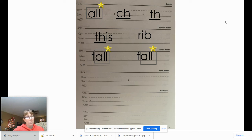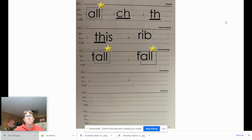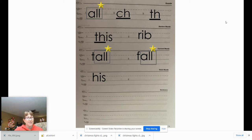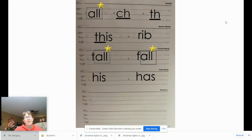Now we're going to do our trick words — we cannot tap out trick words. We have to say them, say the letter names, and write them. The first word is 'his.' Did you see his new puppy? Everybody say 'his.' Once you write it, give your teacher a thumbs up. 'His' is spelled H-I-S. The next word is 'has.' She has a beautiful smile. Everybody say 'has.' Once you've written it, give your teacher a thumbs up. 'Has' is spelled H-A-S.